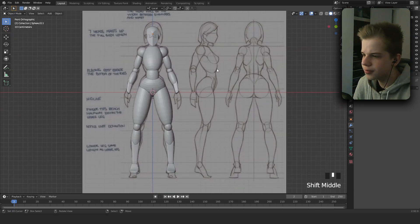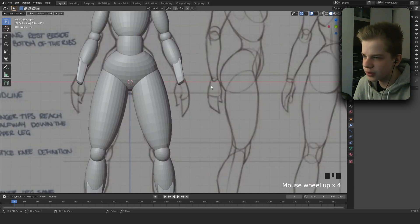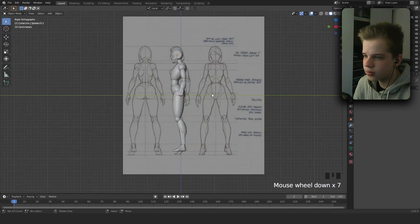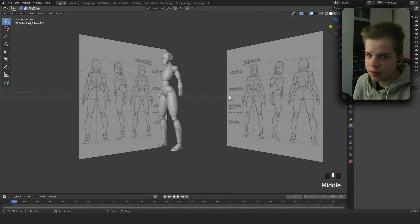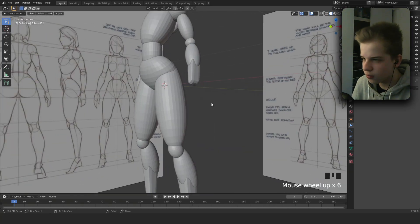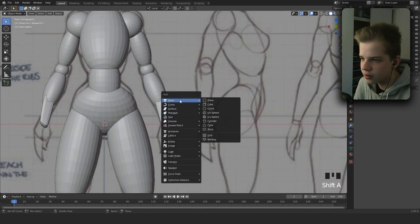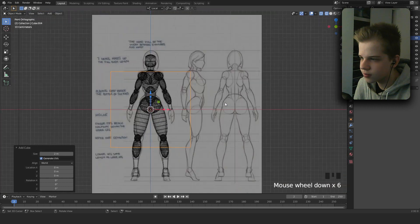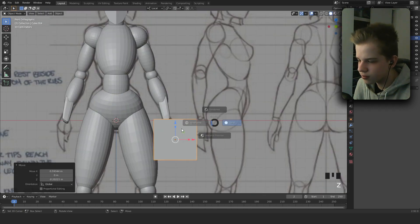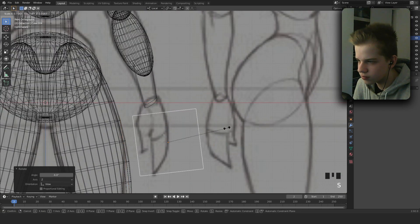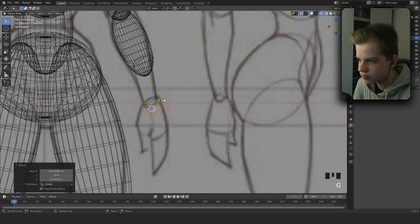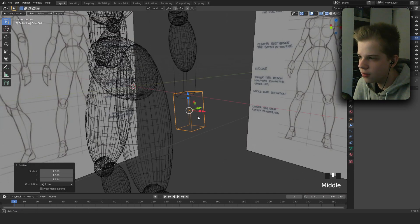Next off, we're going to add — well, let's make the palm, but we're going to have to do the fingers in another video. Scale up on the Z.